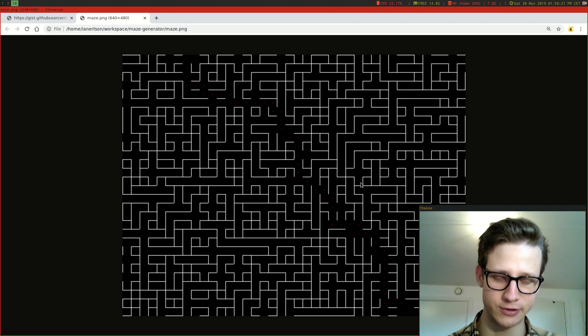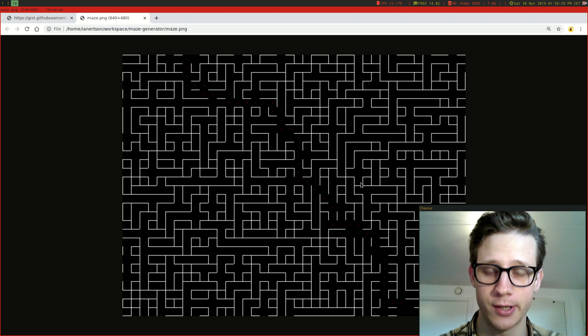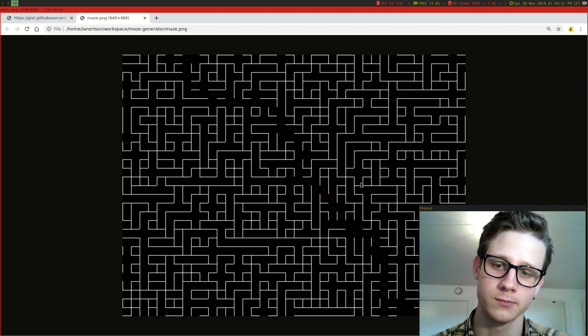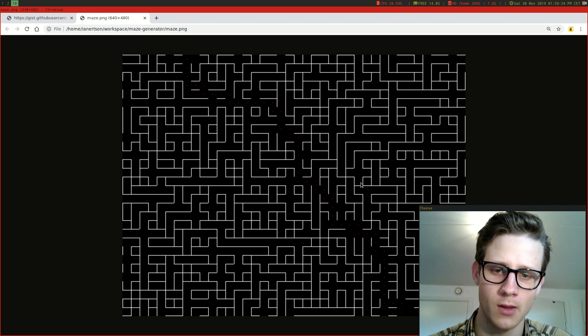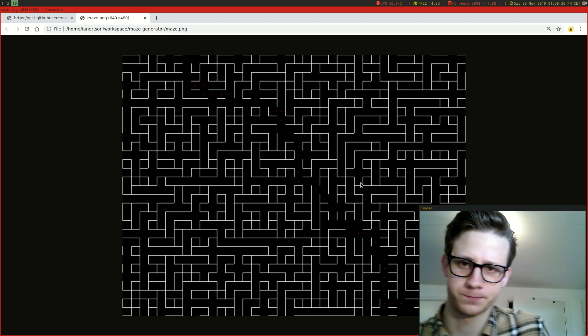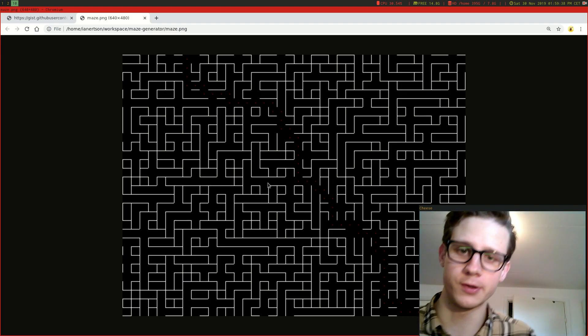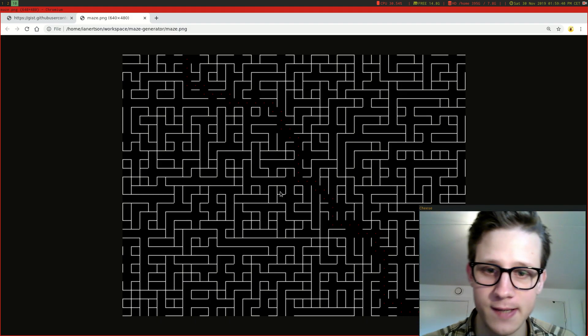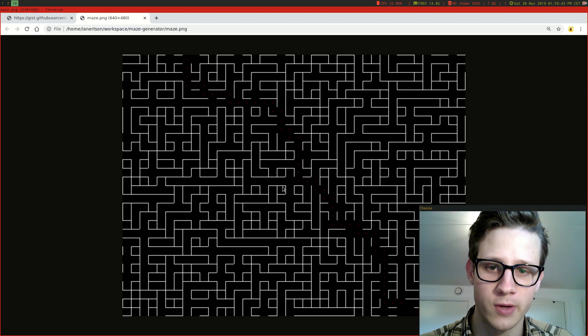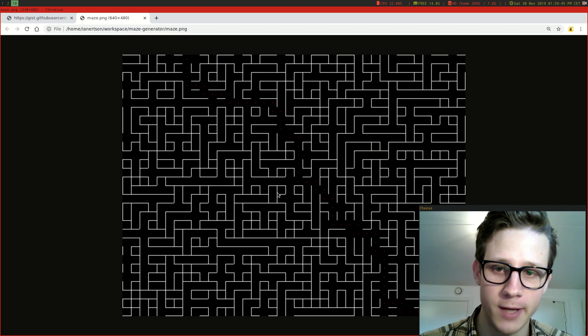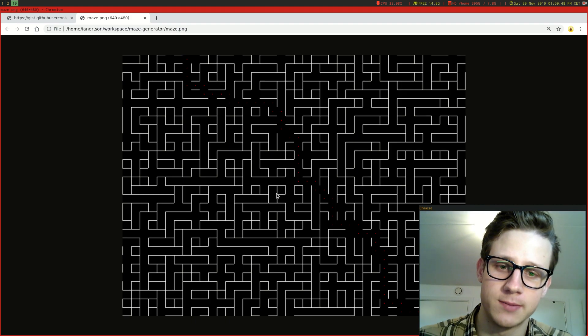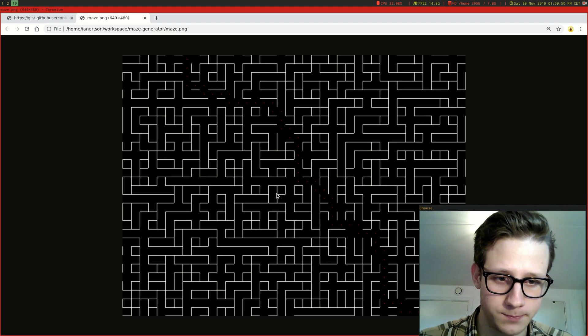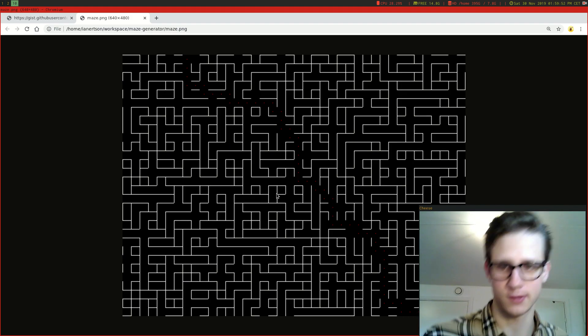Now there are some problems with this maze generator, some things that I don't like about it. For example, you can see that it has generated these sort of unescapable rooms here. I don't really like that. Obviously it's fixable, but this is what it looks like now.